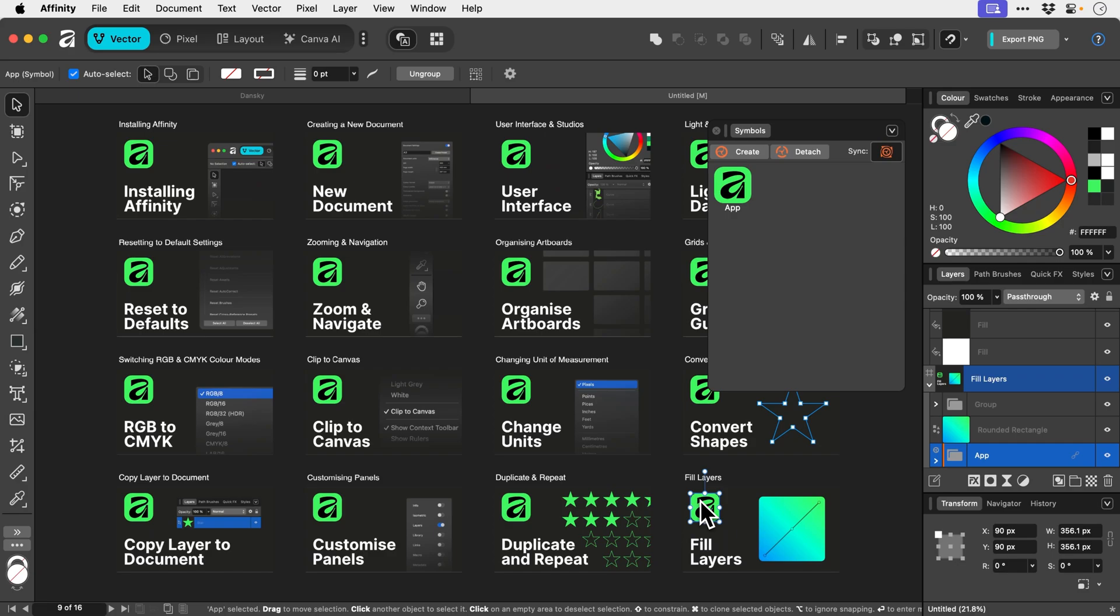So let's just say we needed to make some changes to this icon. I don't know. Let's just say Adobe acquired Affinity and now we've got to have a spontaneous rebrand. No more green and black. We've got to switch to red and white. Very spicy, Dan. Well done.